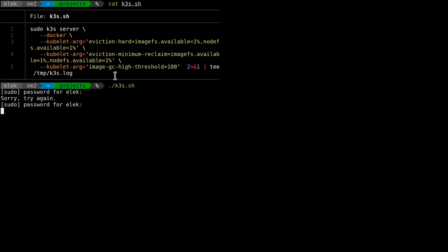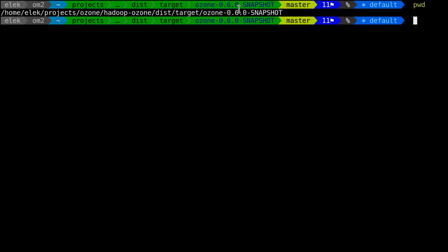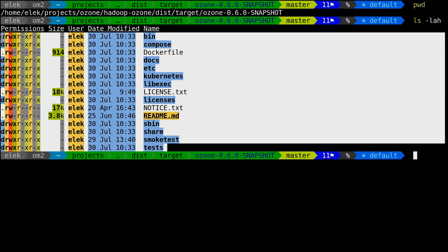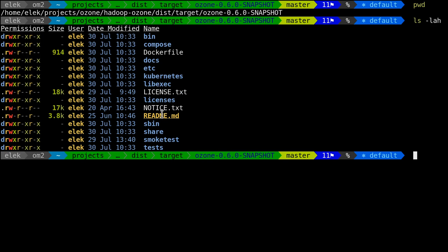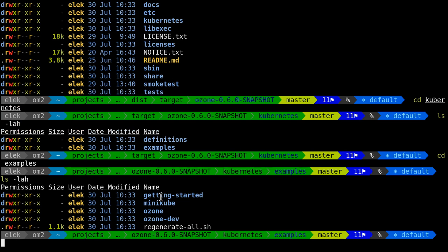I'm in a fresh build — this is exactly the same directory as the content of a release. So if you download the release you will see this. In the previous video we discussed the Compose folder, so today we will check this Kubernetes folder. We have these examples and definitions. What we do here is provide multiple examples and rules to modify them according to your own needs.